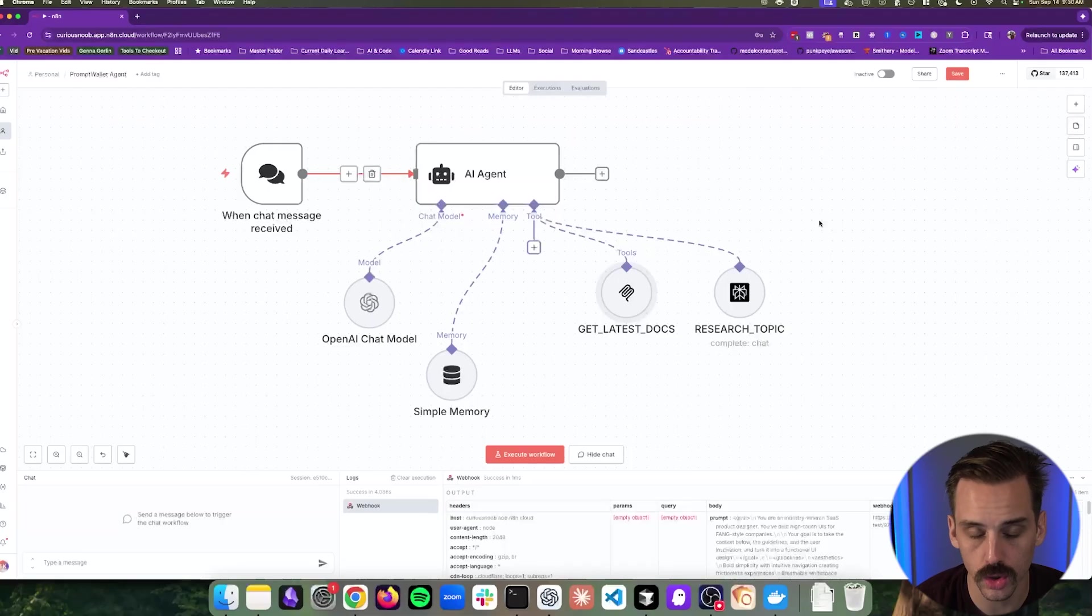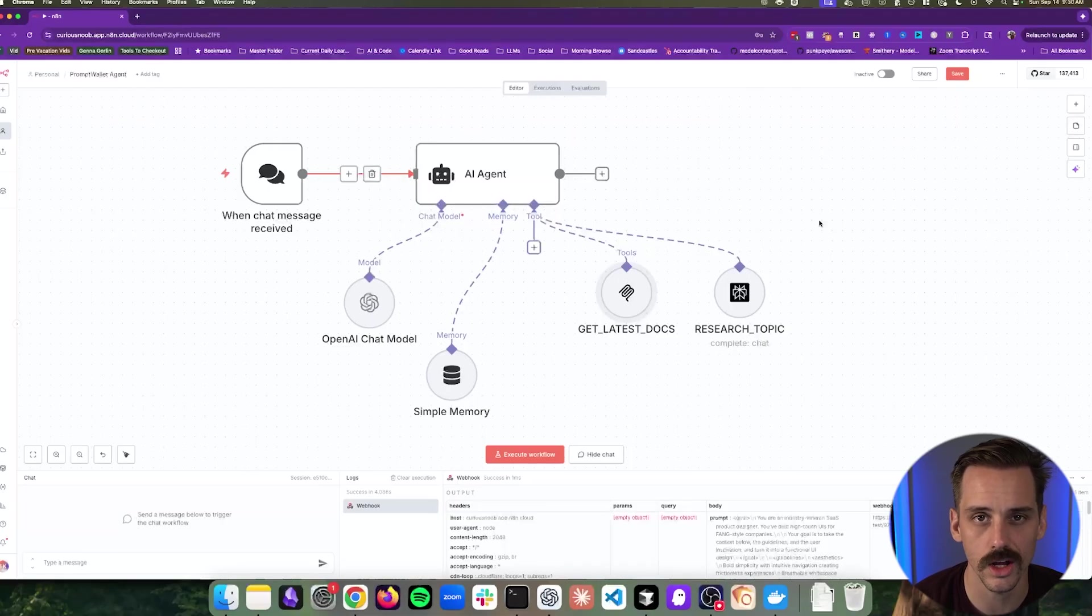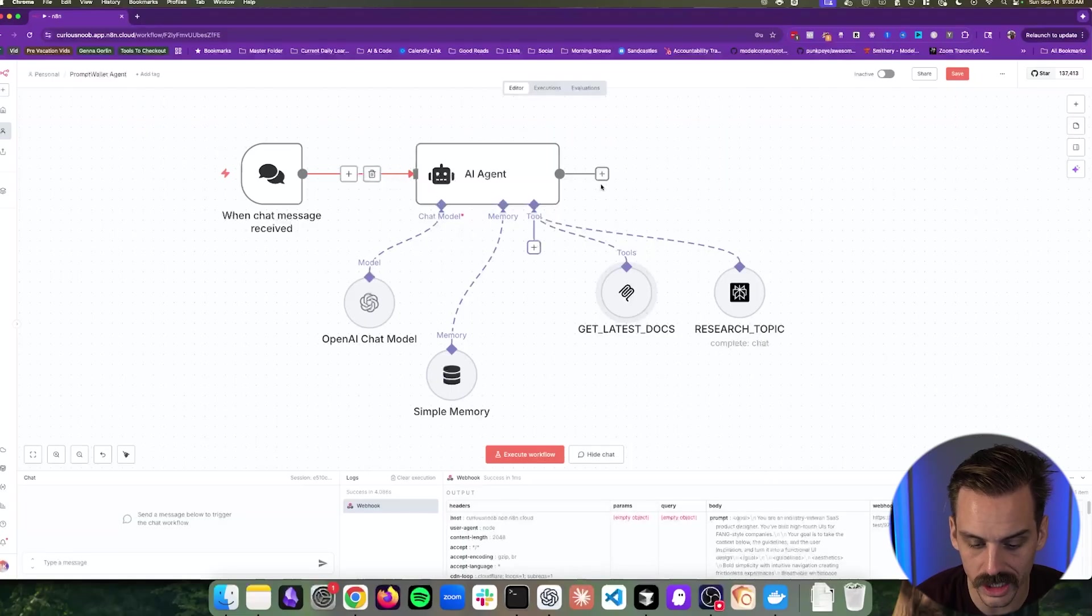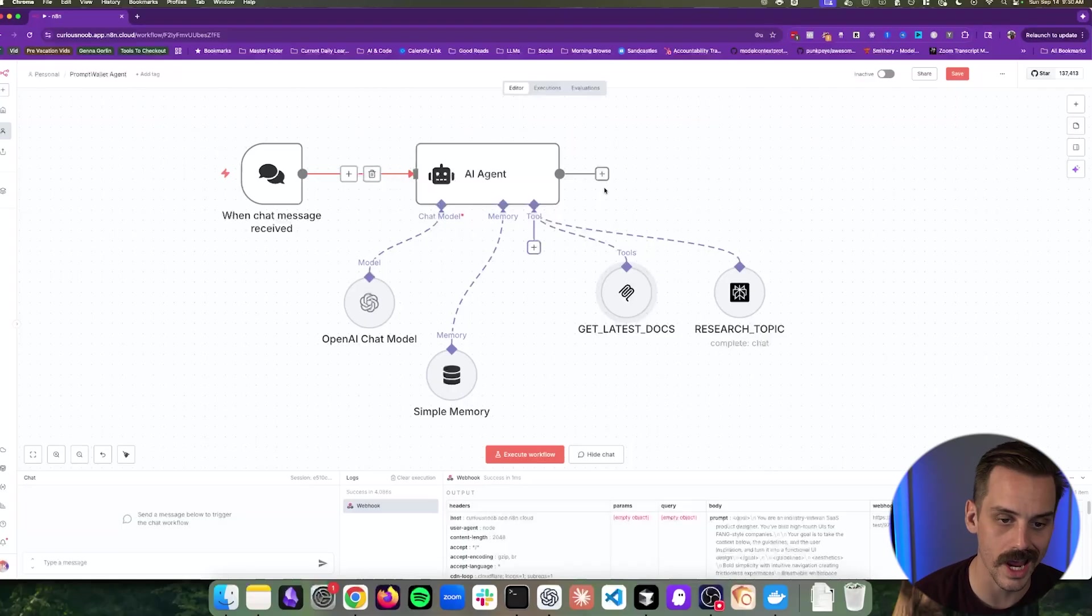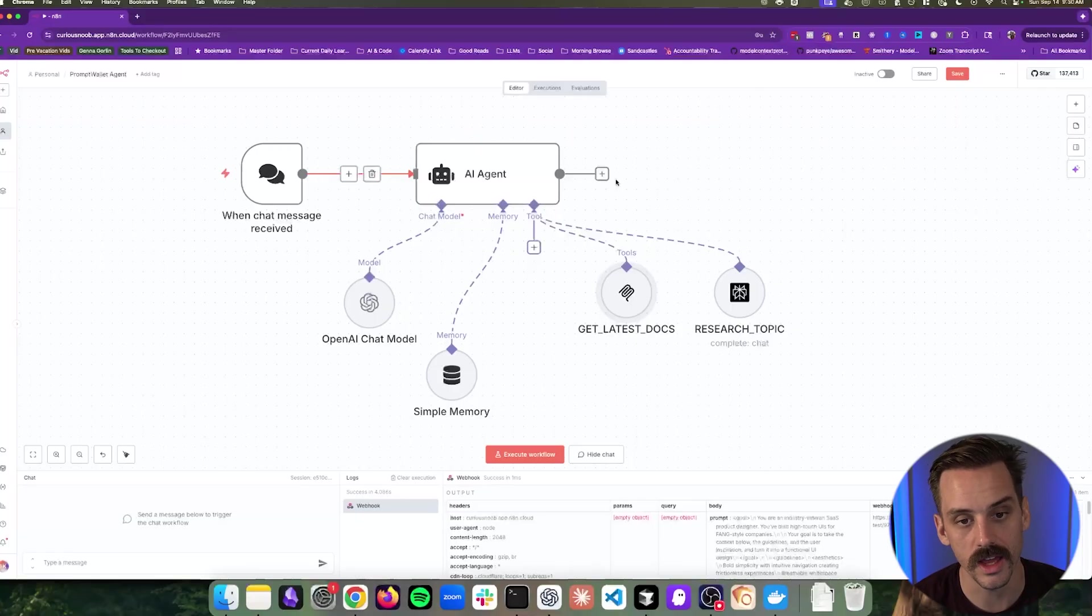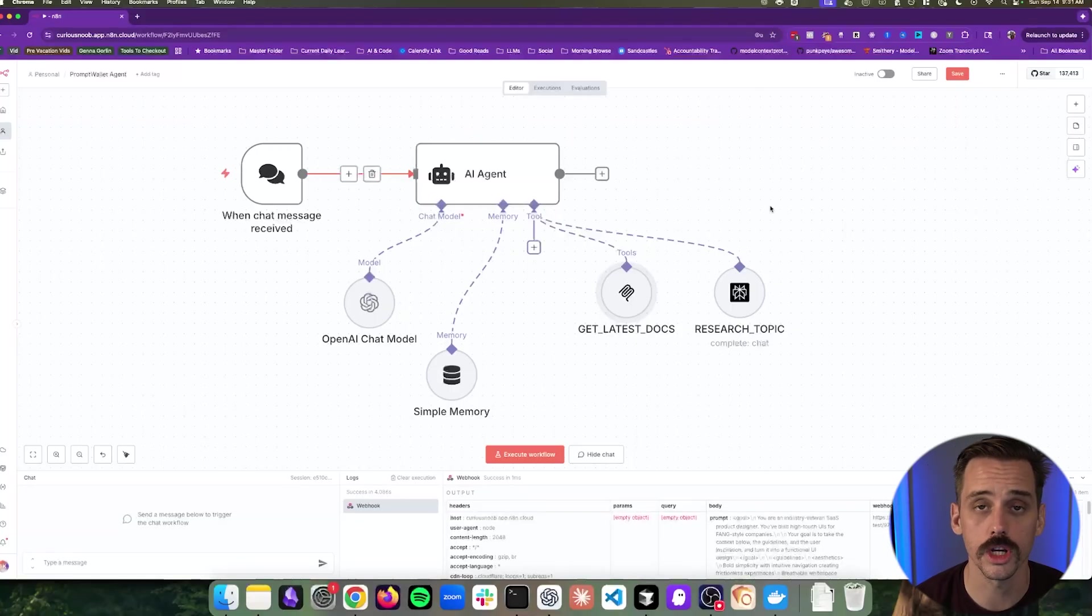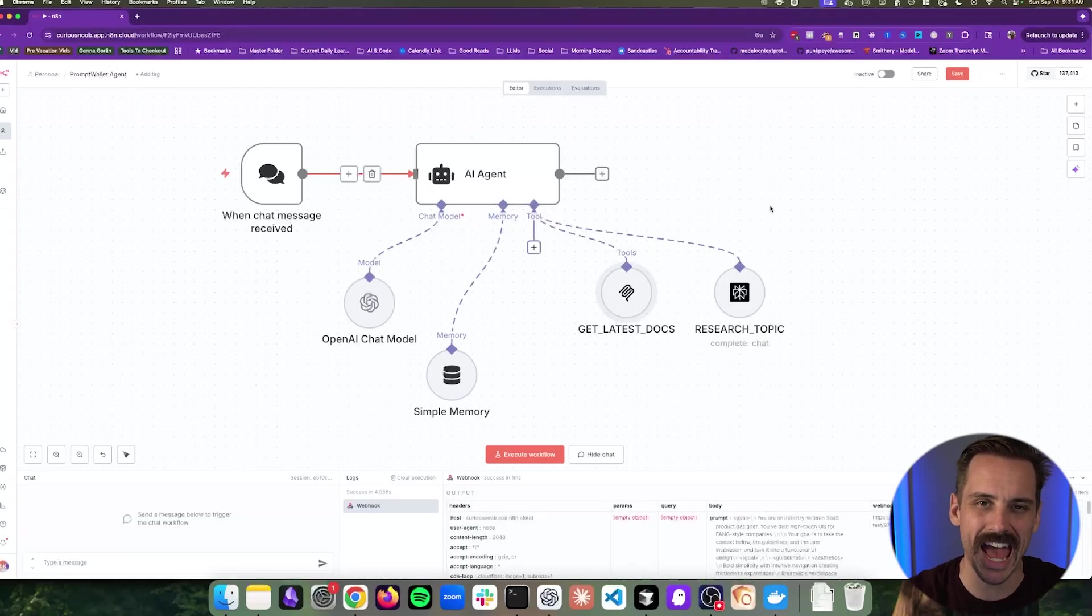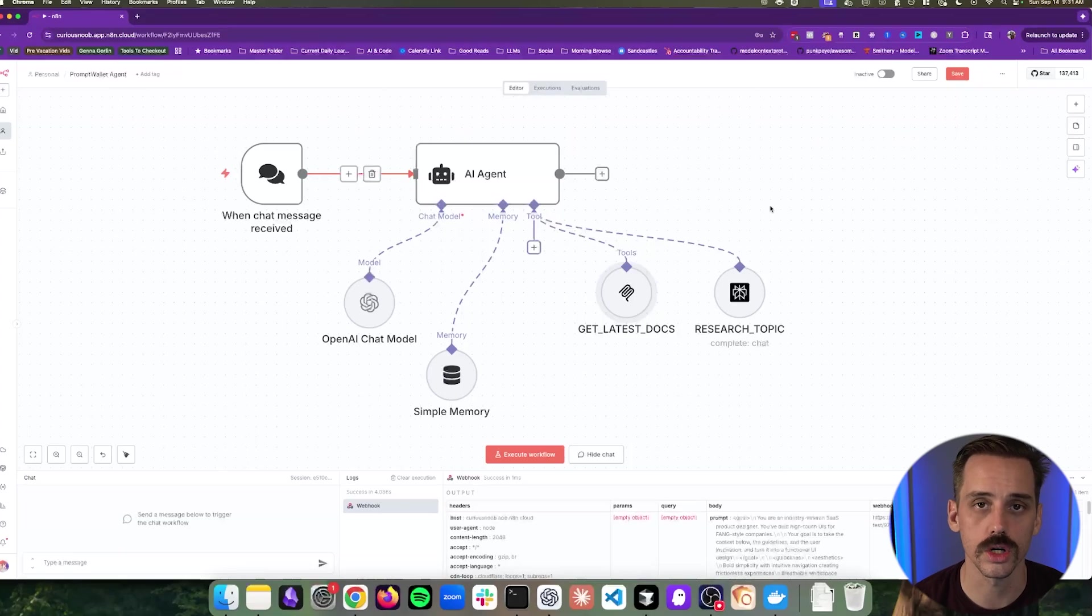So here we are inside of a tool called N8N, which you've probably heard of, especially if you were in that AI automation sphere of the internet. And we've got this really simple backend agent already built for us. And by the way, if you want access to this so that you can go in and mess around with it and customize it for yourself, I will have a link to this in the description of the video.